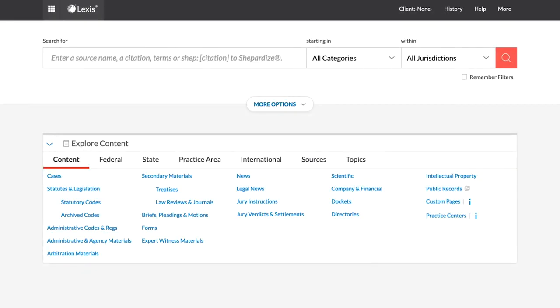Shepard's Brief Link allows users to take an existing brief and upload it through the Lexus platform, inserting hyperlinks into the document. This allows recipients of the document to easily and efficiently access the citations referenced, as well as see the Shepard signals associated with those sites.